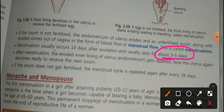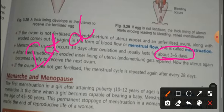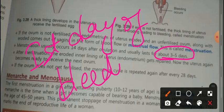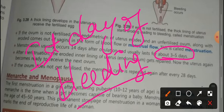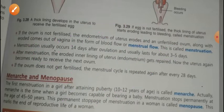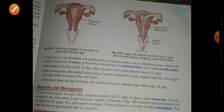The menstrual cycle counting starts from the first day of bleeding. We count the menstrual cycle from the first day of bleeding to the last day of the 28-day period.